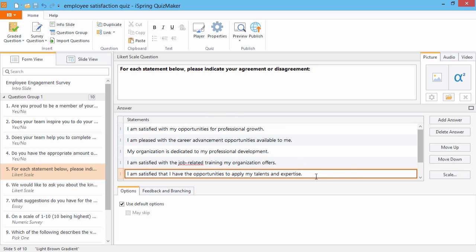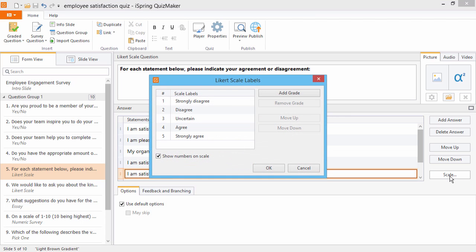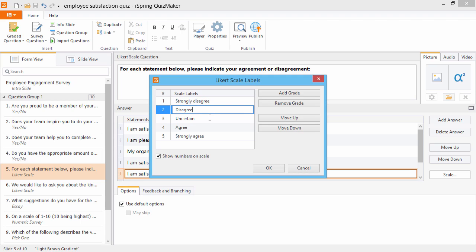With these buttons, you can add and delete statements and move them up and down in the list. Click Scale to see the scale that applies to each statement. The standard Likert scale is a scale of agreement from 1 to 5.